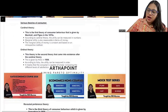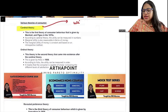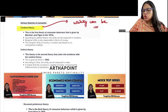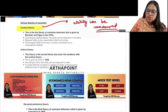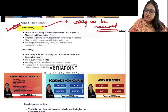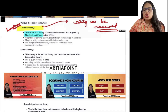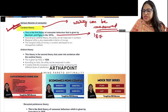Let us begin with cardinal theory. Cardinal theory is the theory which says that utility can be measured — utility can be measured in numbers. That is called cardinal theory. The cardinal theory was given by Marshall and Pigou in the 1870s.